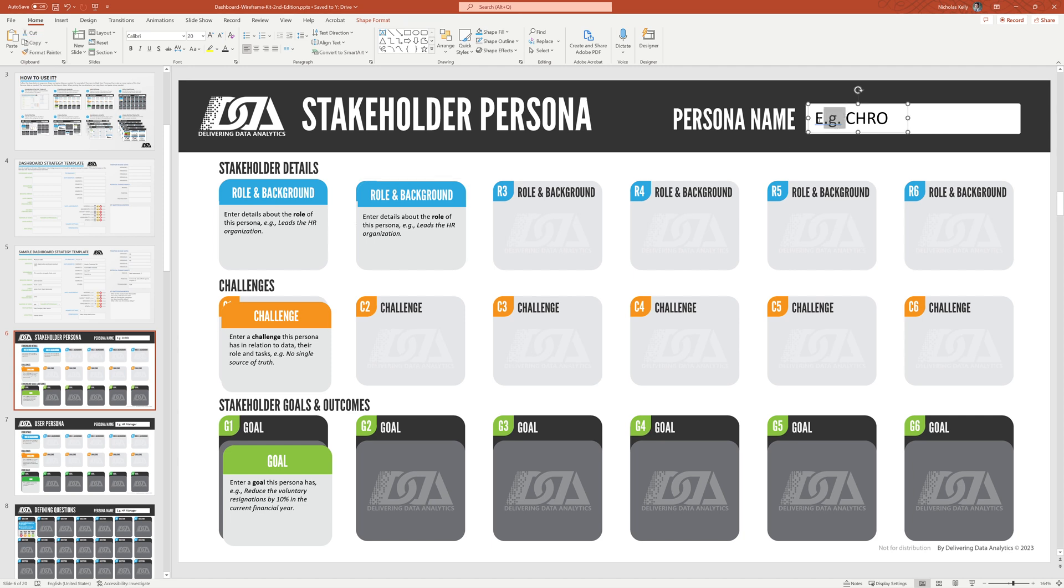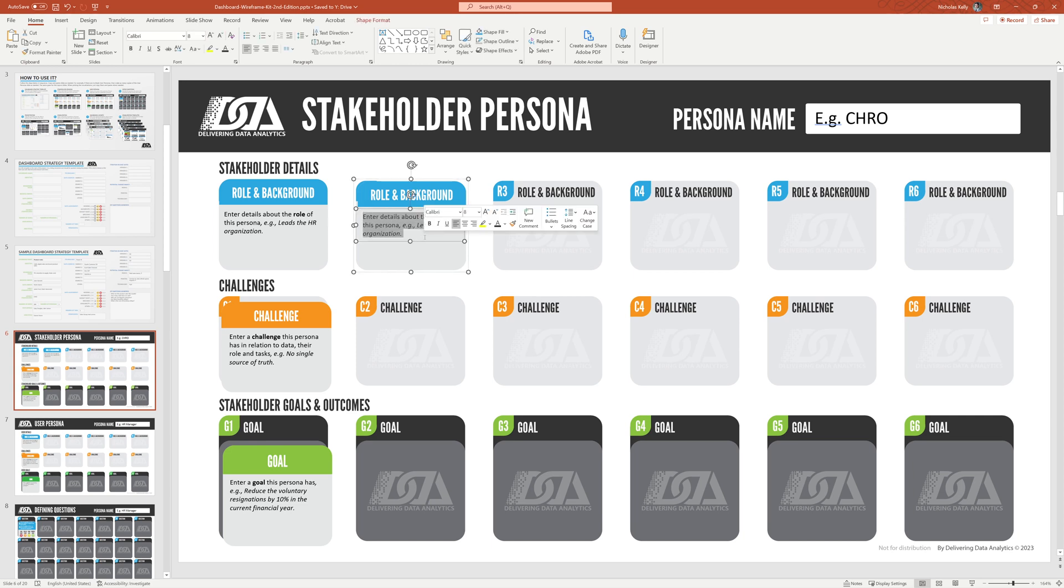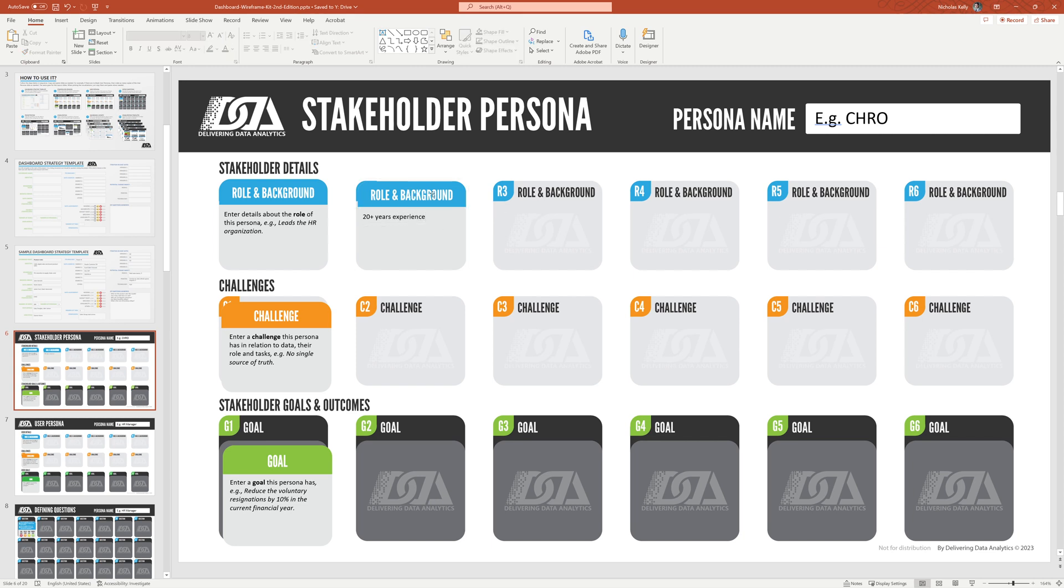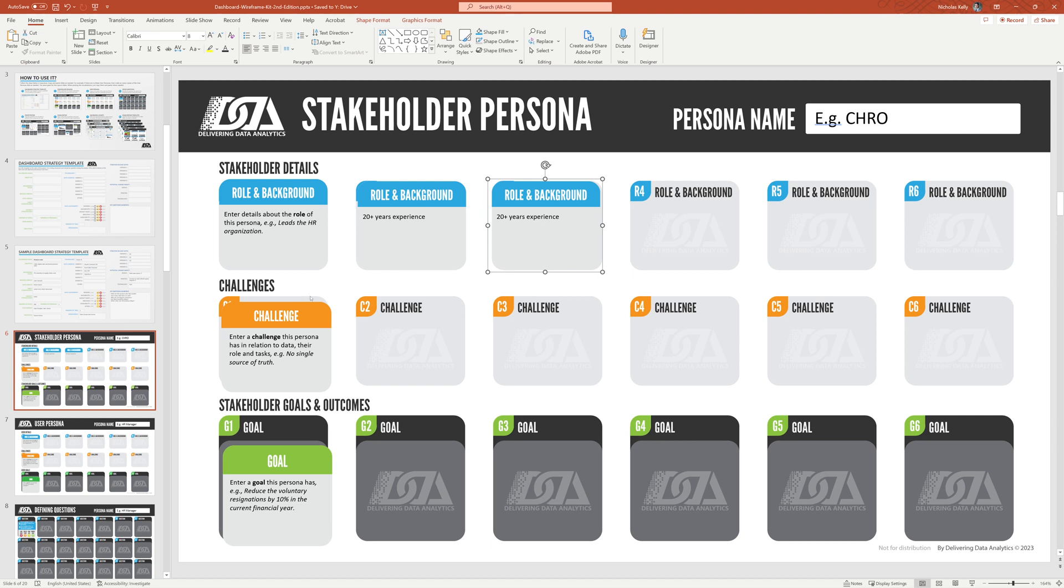So look at this. We have our CHRO. I'm just giving an example here. So chief HR officer. In this example, they lead the HR organization. Sure. You could put in another one. You could put in another detail. You know, 20 plus years experience. This is the kind of stuff we're looking for in these. So you just copy and paste these in. This is important because when you have someone who's developing the dashboard who's not involved in this process, they can look back at this and understand who this is for, at least who the stakeholder is.